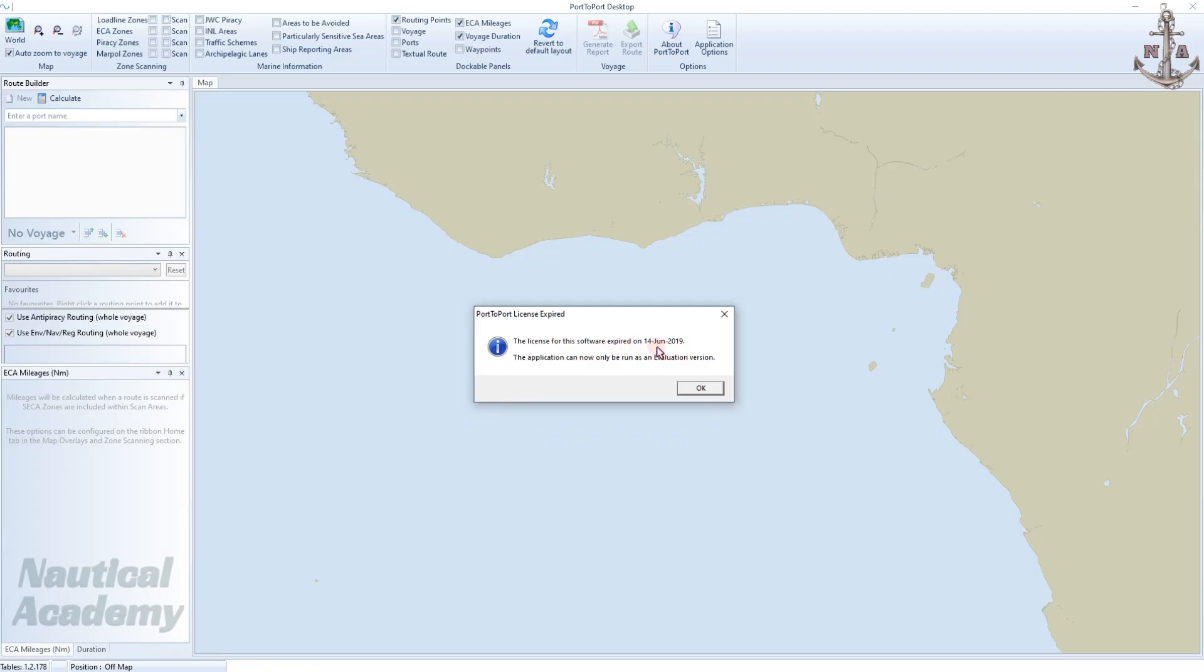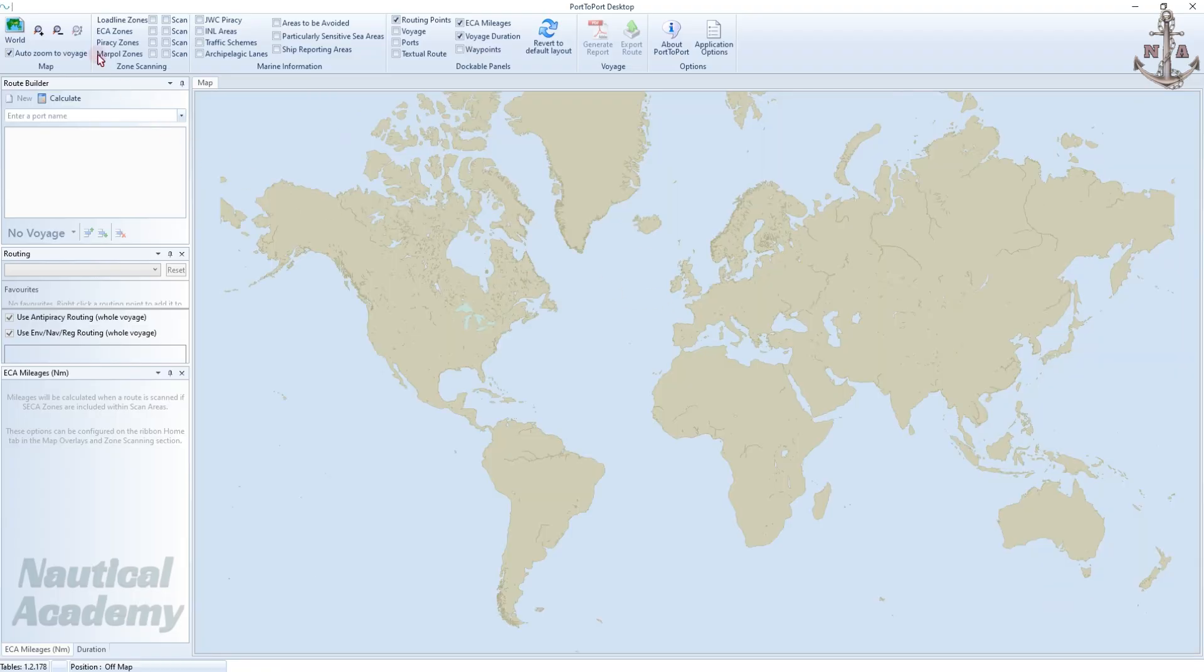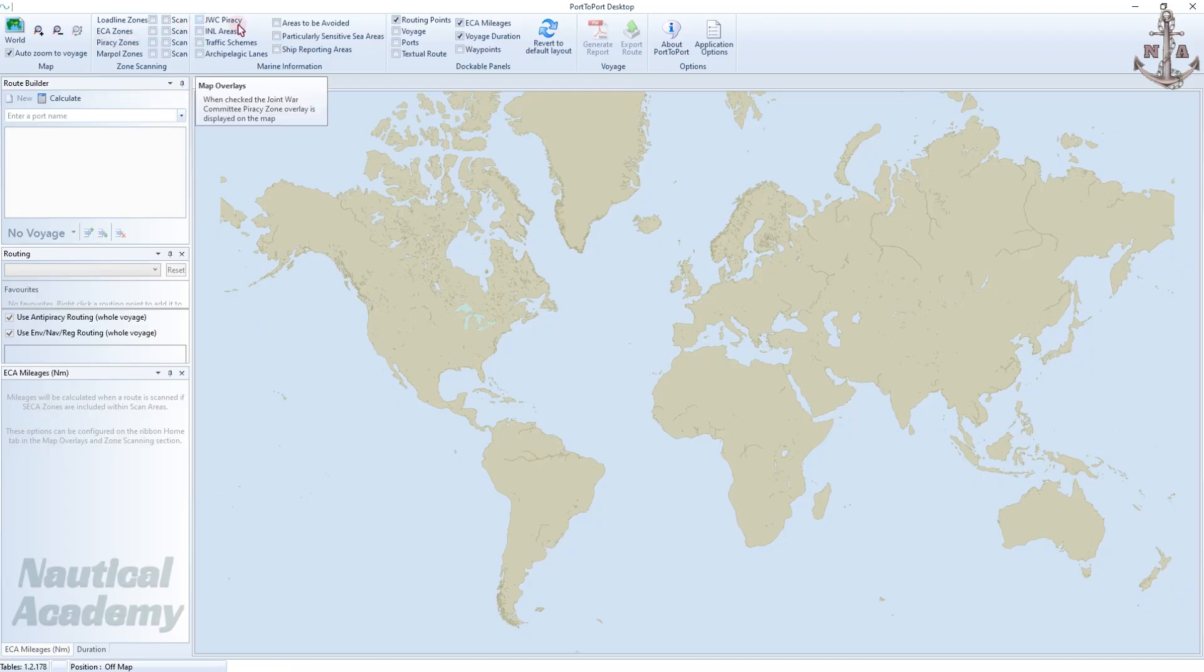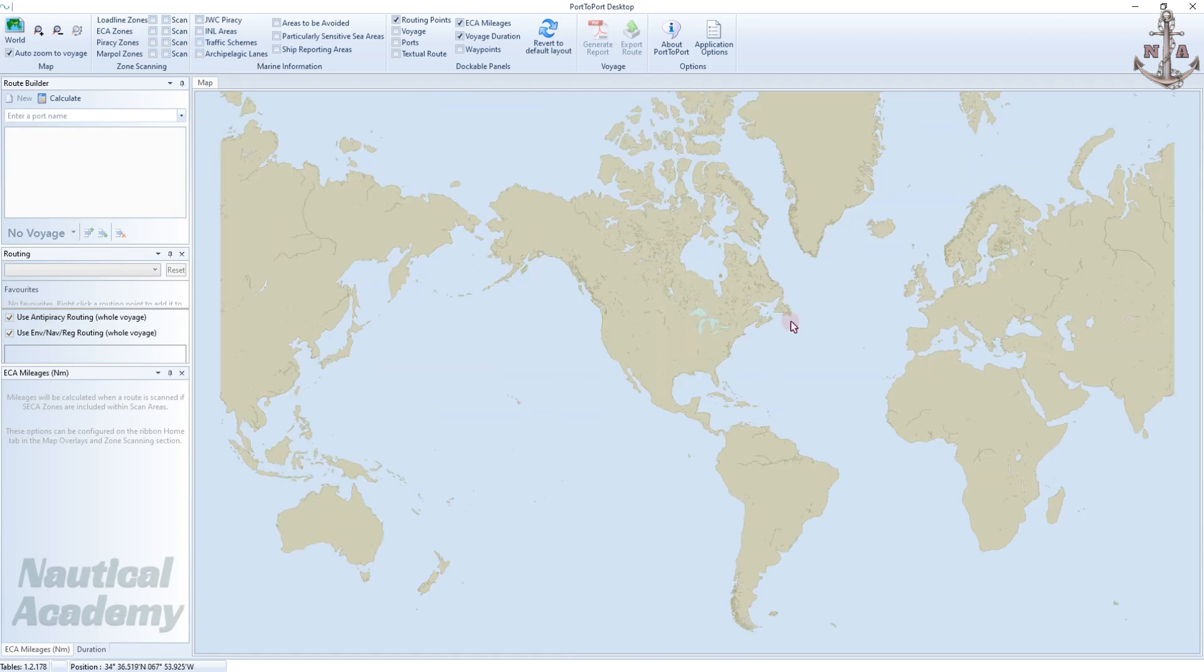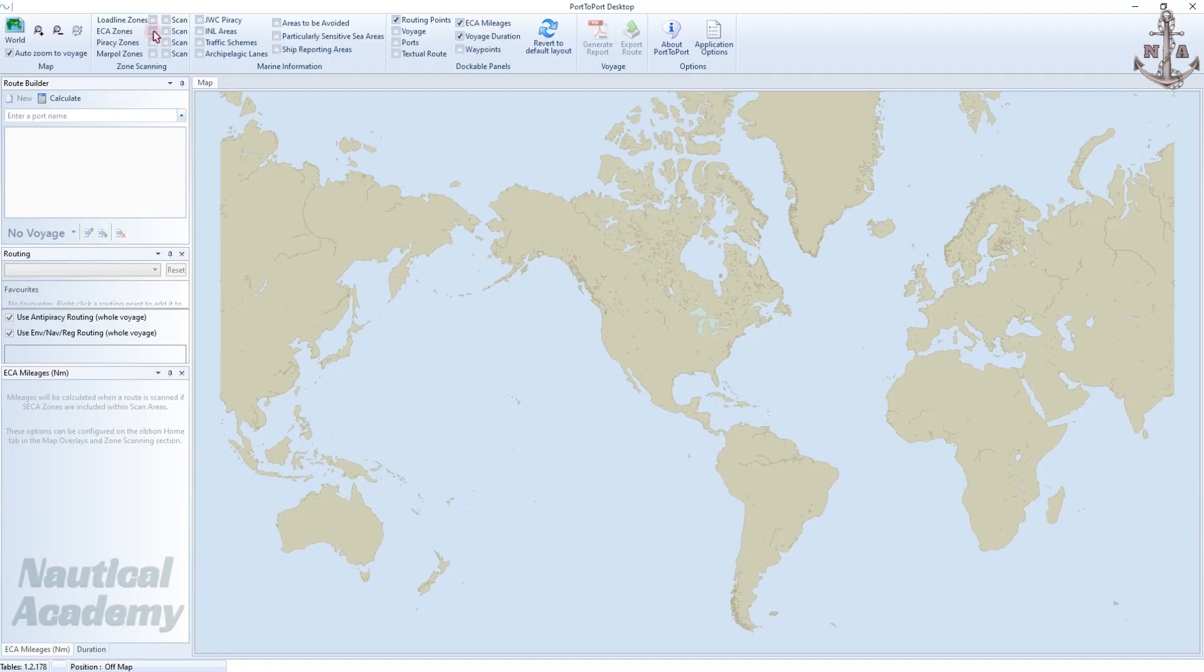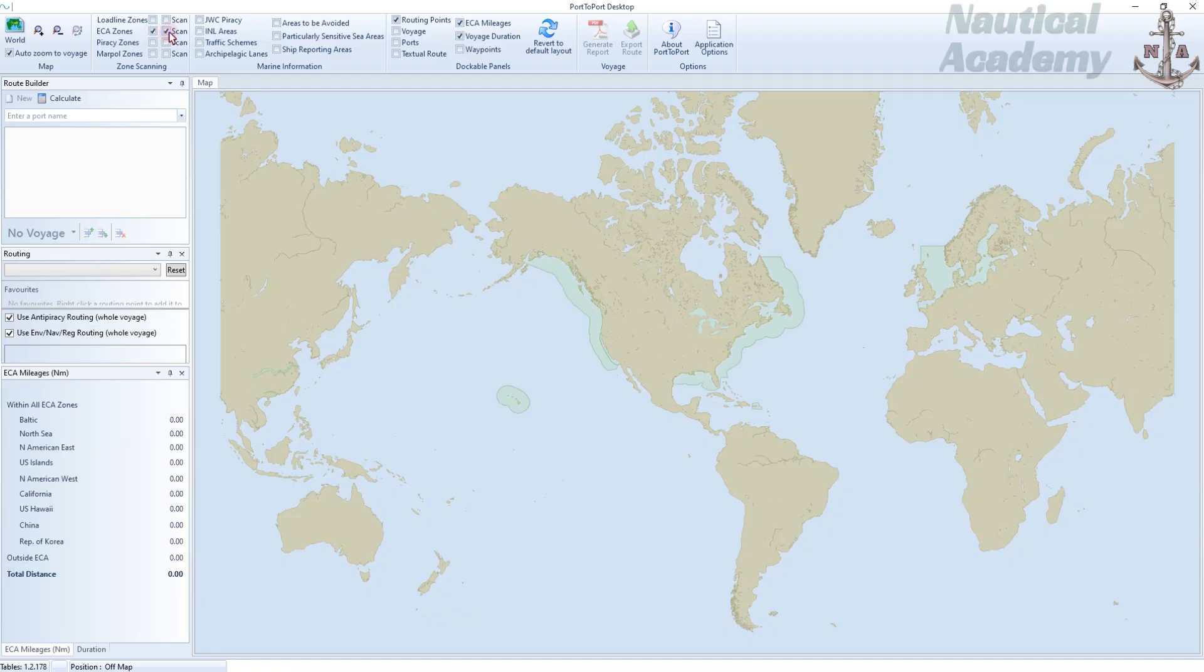This software was updated until June of 2019, meaning any changes made after June of 2019, such as ECA zones, piracy zones, joint war committee piracy areas, and other maritime boundaries will not be reflected here. So always verify all the latest updates using your onboard publications. Now, let's tick the ECA zones checkbox and click Scan. These green-shaded areas are the ECA zones.